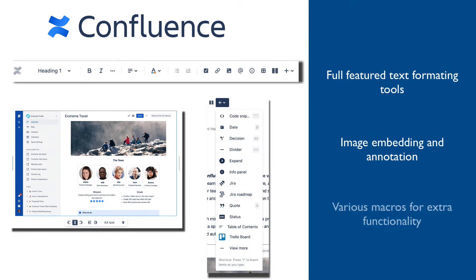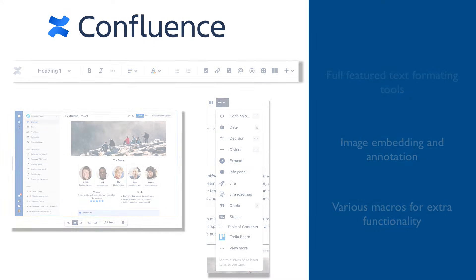A large number of macros are available to do many different things, including creating a table of content, image galleries, charts, embedding documents from other applications, and many more.